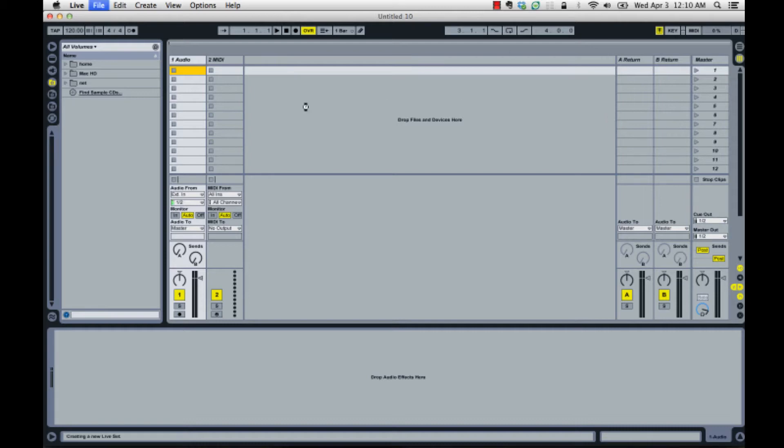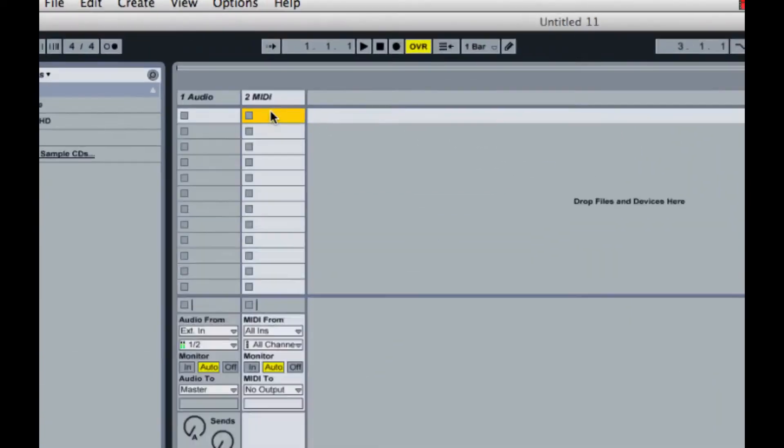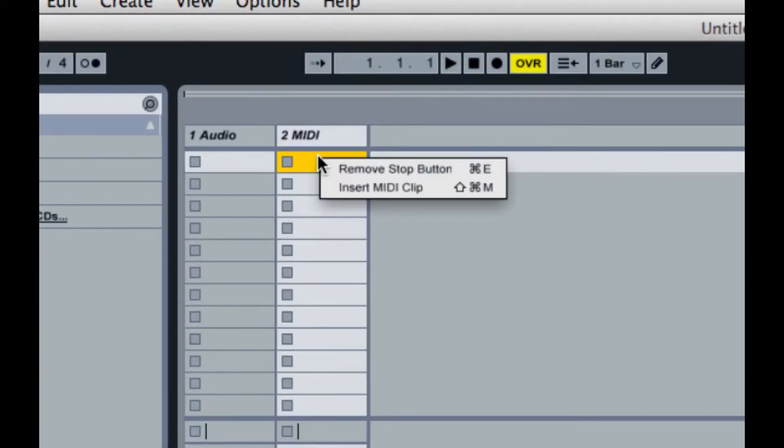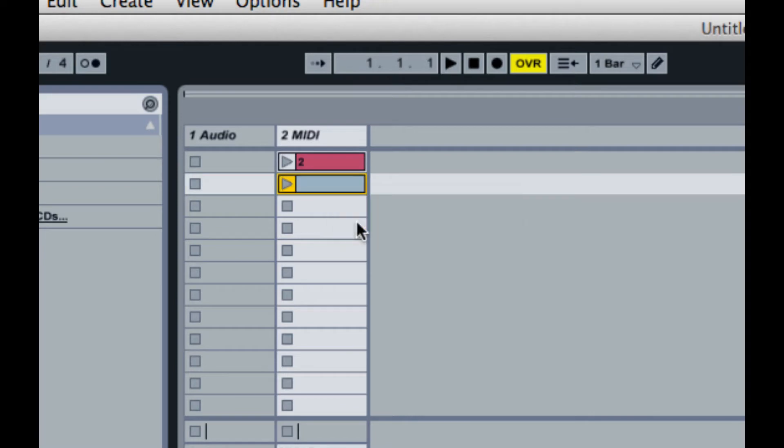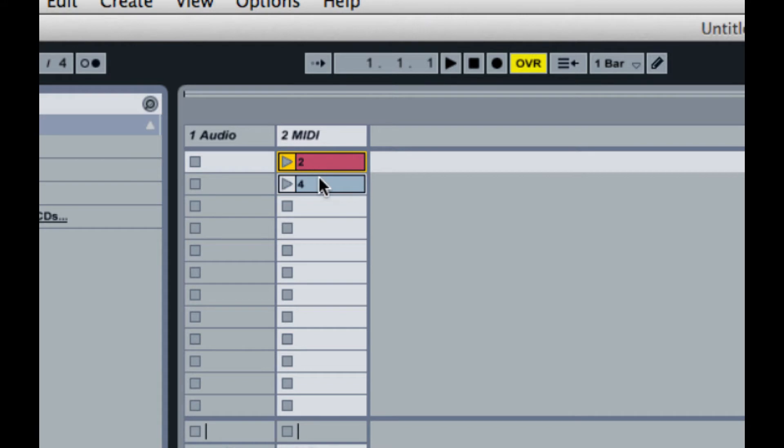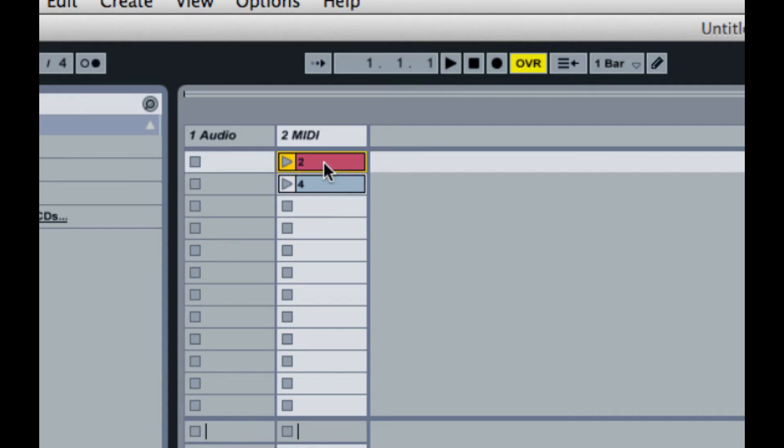Starting with a new set in Ableton, go into your MIDI track, insert yourself a MIDI clip. I'm going to call this one 2, and then do this again, and I'm going to rename this one as 4. And these are going to be the banks that we're selecting, bank 2 and bank 4.